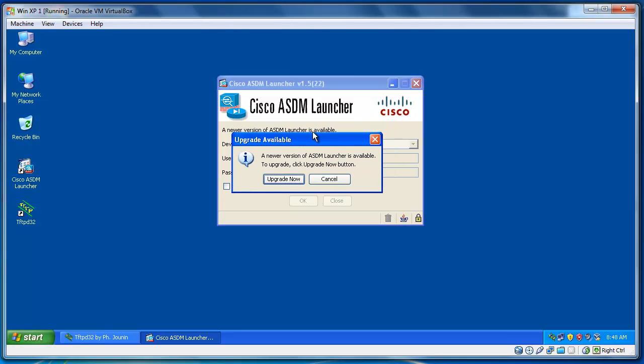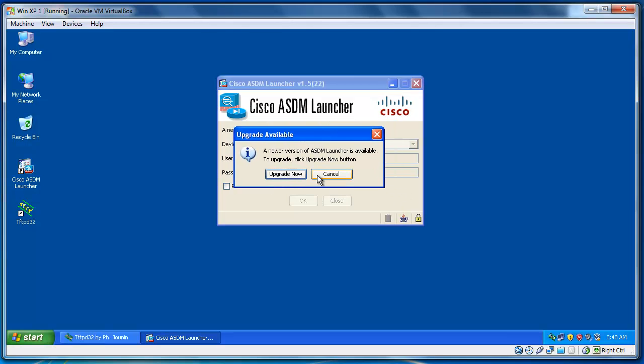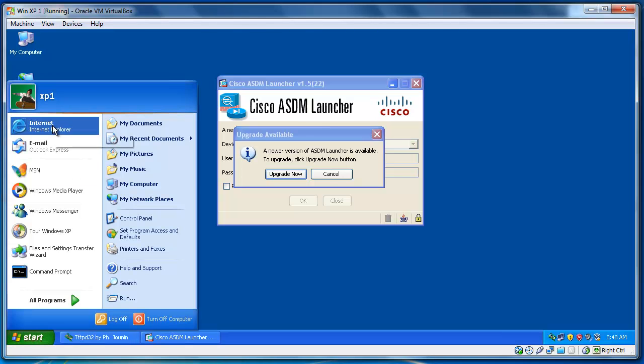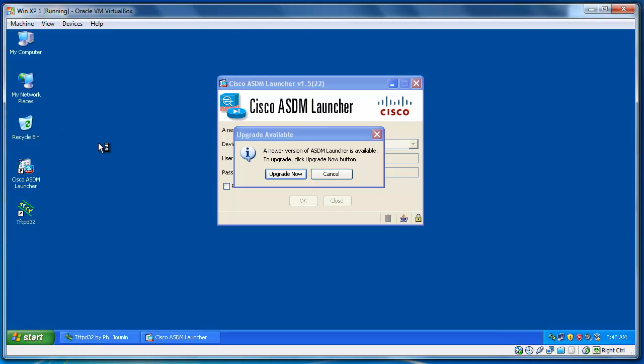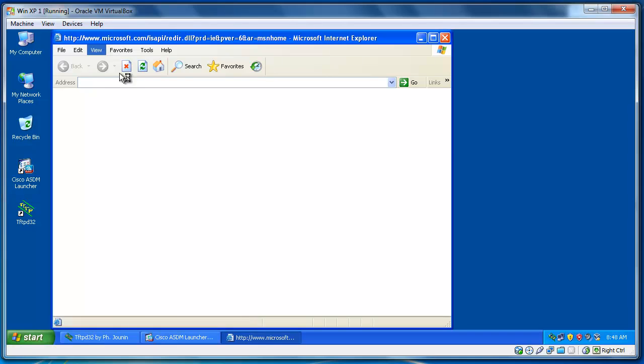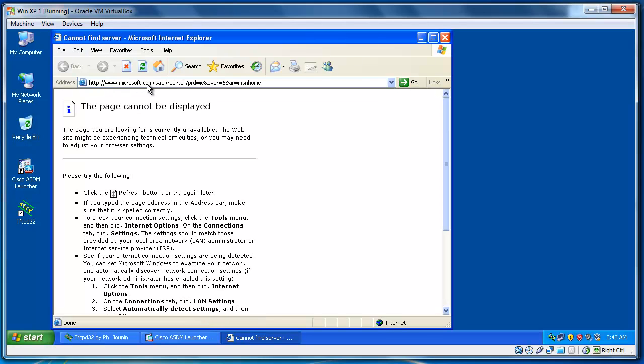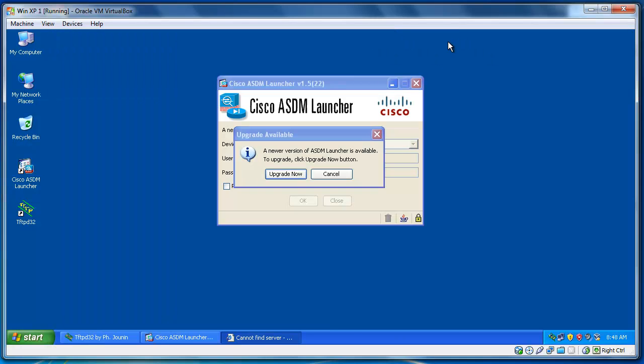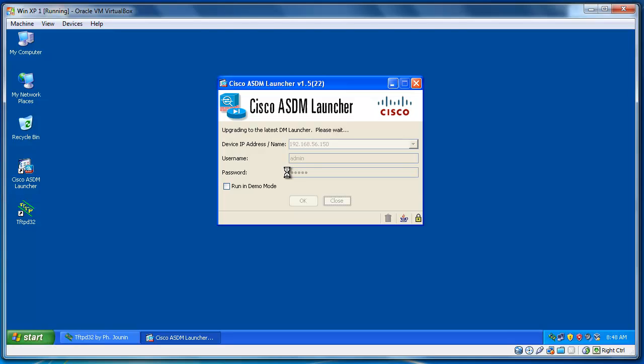OK, now you see that here. I told you. A new version of ASDM Launcher is available to upgrade. Because just now here, we installed the launcher. Even if we wouldn't install it, we could go to, we could just run Internet Explorer and type the IP address of your router here. Cisco ASA, sorry. Cisco ASA here. And you get access to that. And from there, install it. But anyway, I just installed the launcher. Now, I'm going to upgrade it.